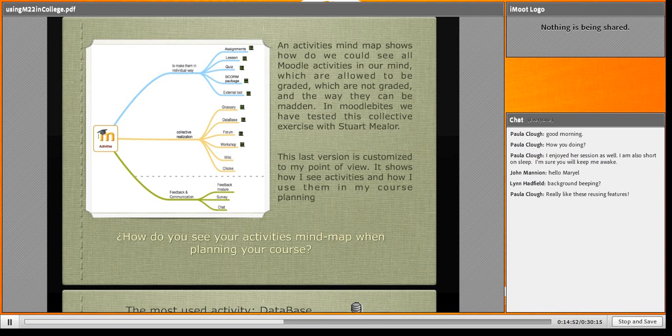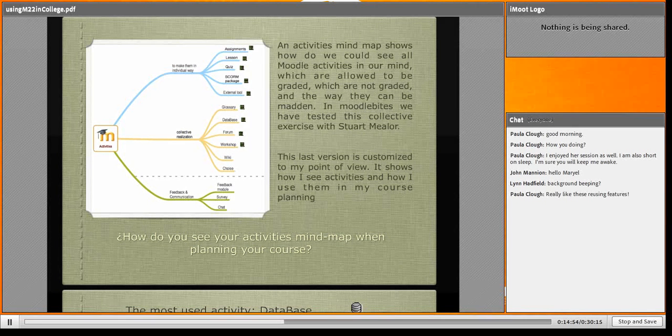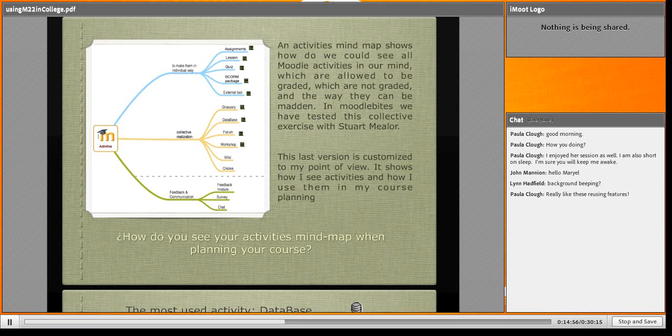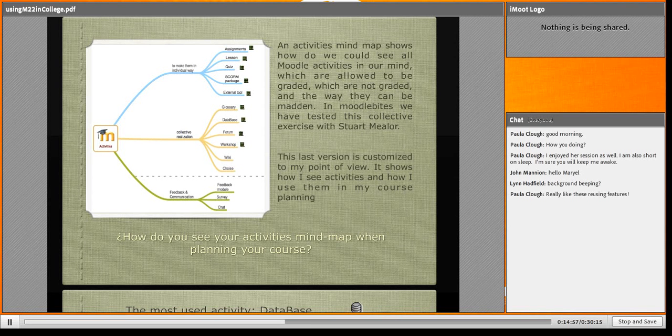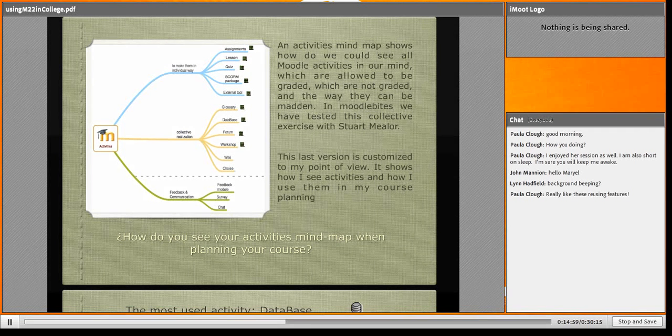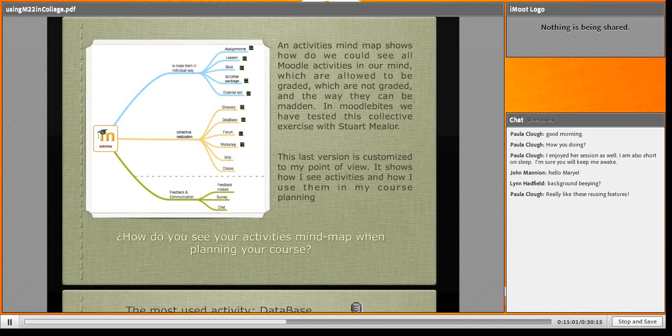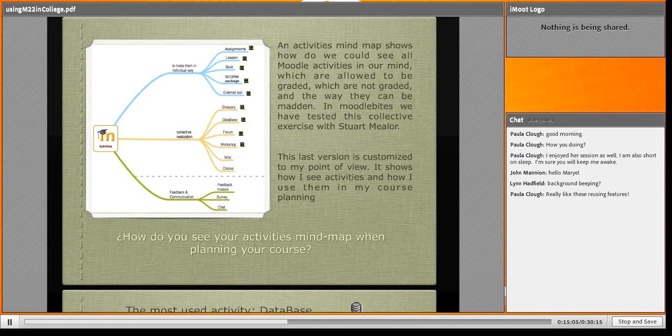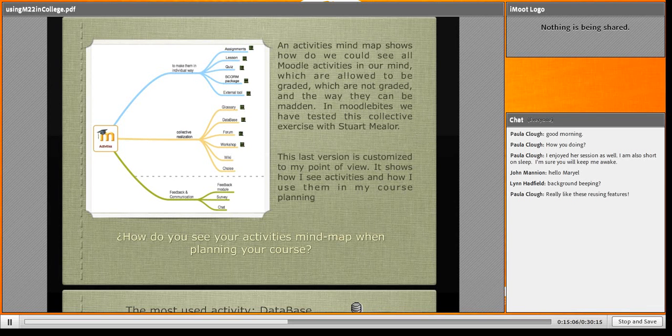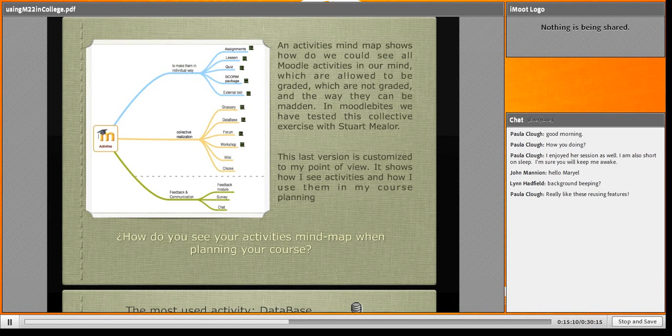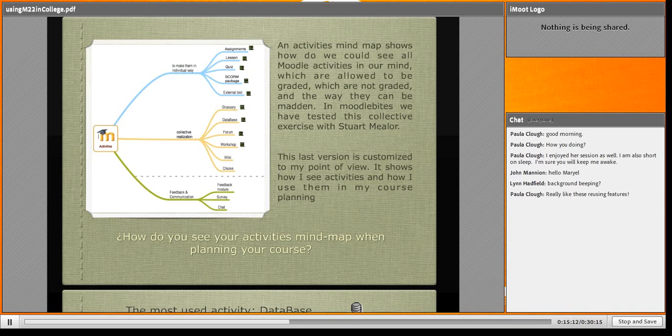Let's see - how do you see your activities in this mind map? I'm going to upload this to the forum of my language session space. I will share with you - maybe we can talk about how you see the activities when planning your course.